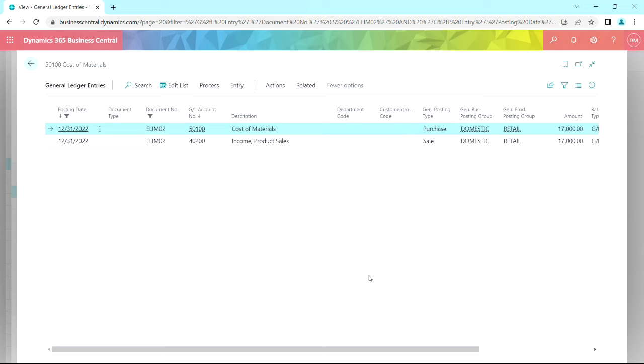I also entered one elimination entry into the holding company. You can see that here. This eliminates a portion of an intercompany sale, and I put that in the holding company and posted it.